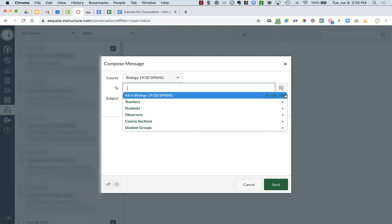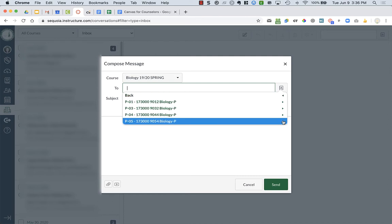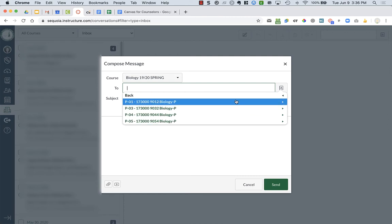So what I want to do is, let's say I just want it to go to a particular section, and I want it to go to like first period. Okay, so this will go, right now it's to everyone in first period. So that's 94 people.